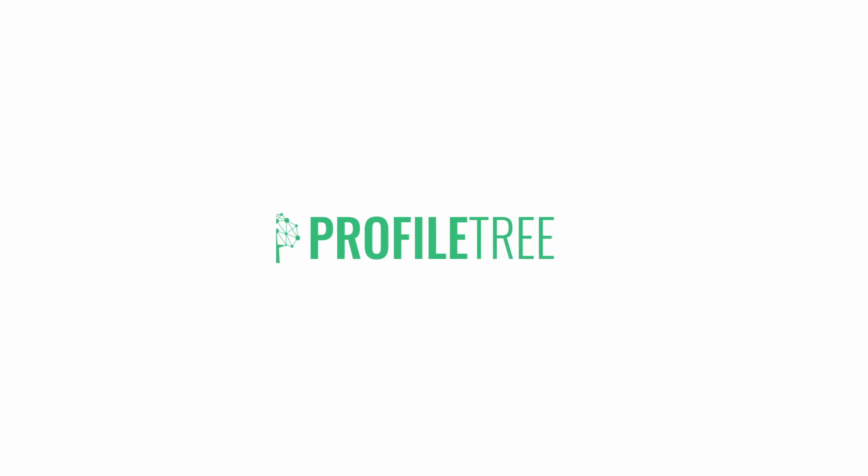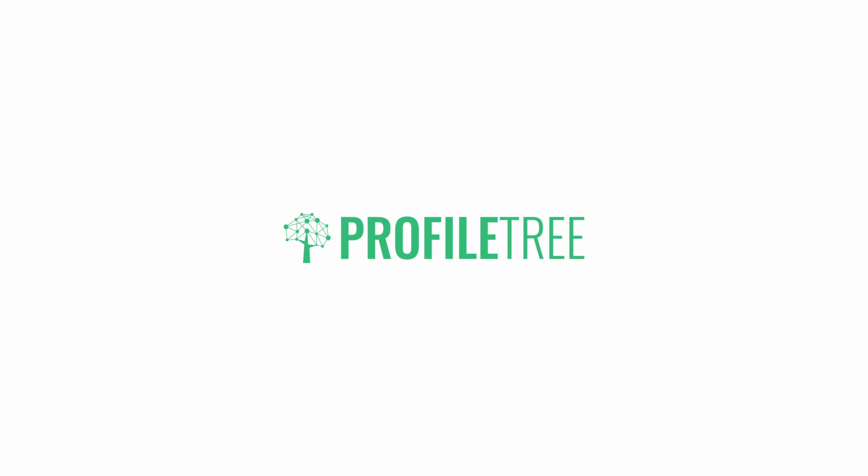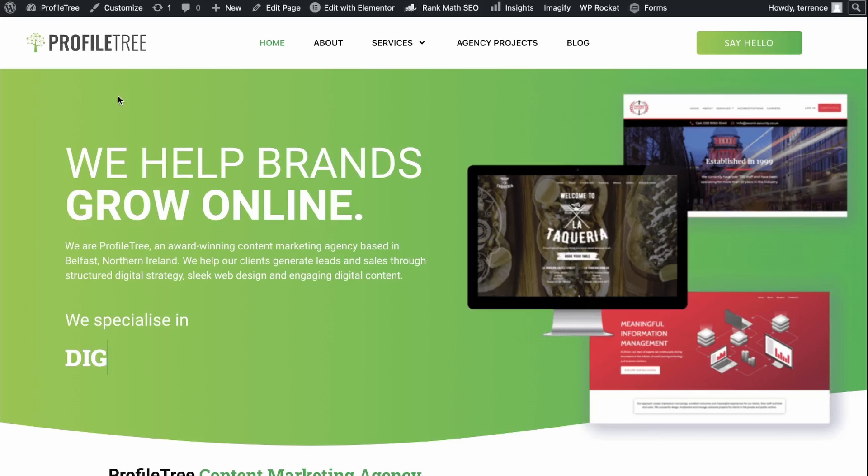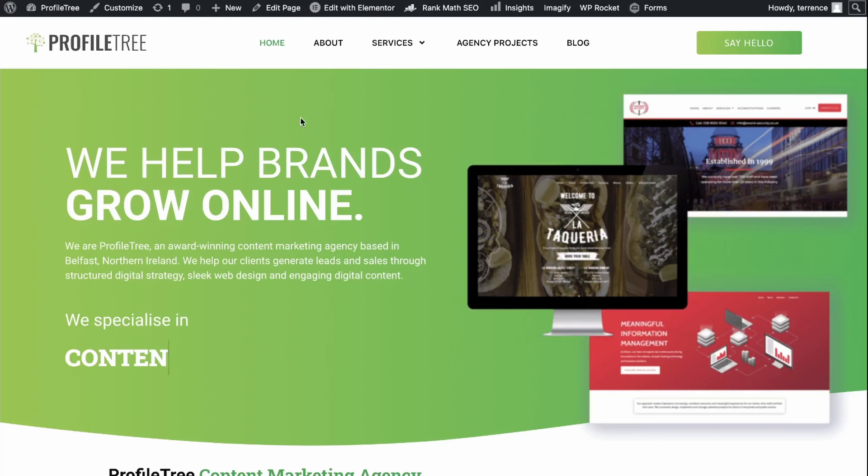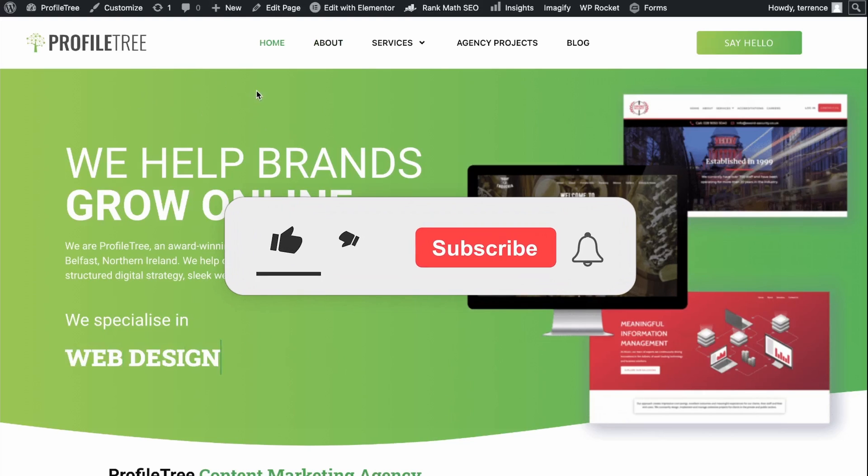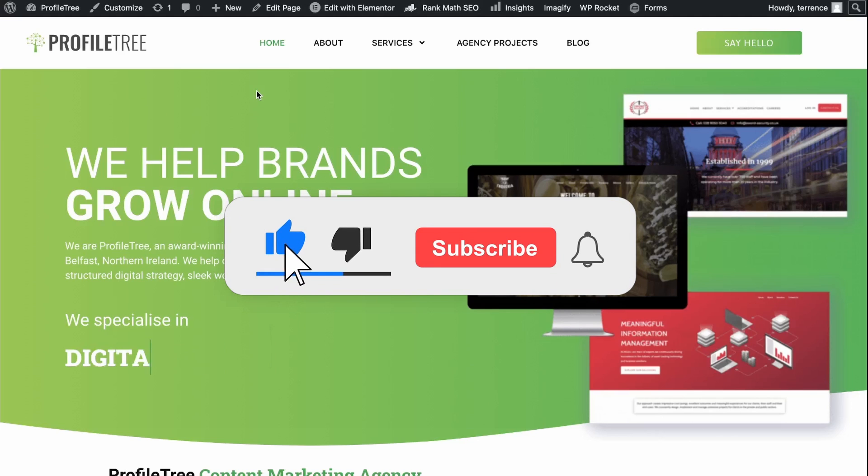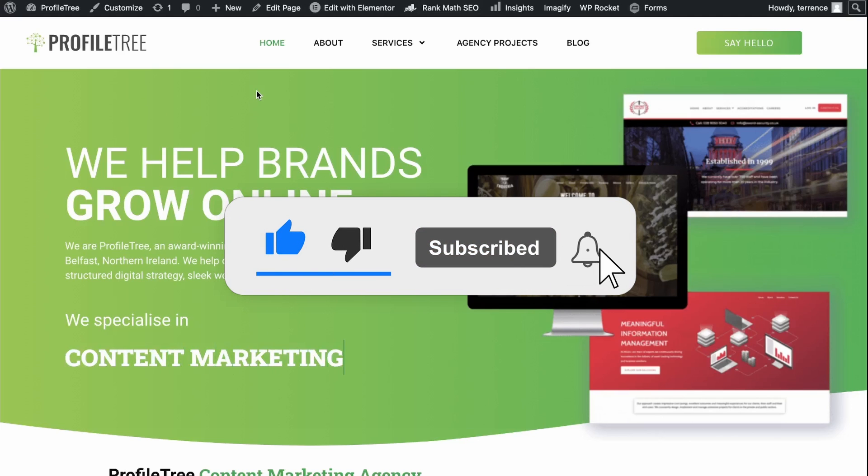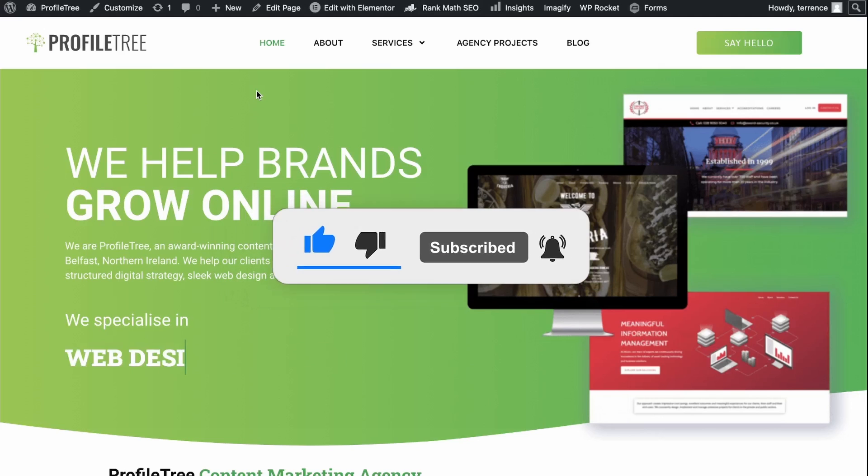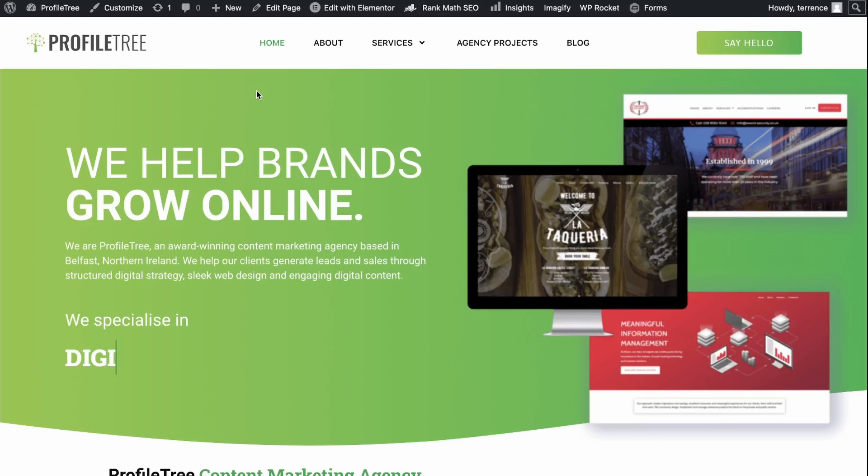Welcome to the Profile Tree YouTube channel. In today's video, we're going to set up a Facebook Pixel. In order to do this, please make sure you have set up a Business Manager account in Facebook. To do that, simply type in business.facebook.com and set up an account.